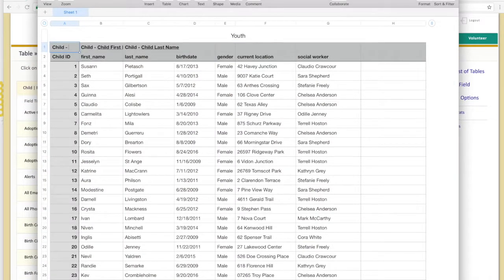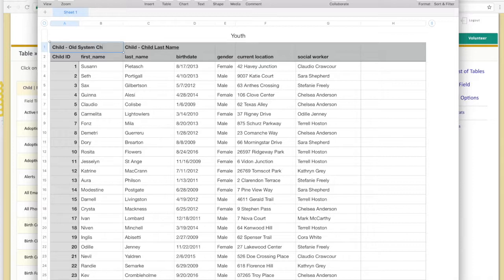Once you've mapped each column, you're ready to send the data for a migration. If you have any questions along the way, get in touch with our team or check out support.inreachsolutions.com for more information.